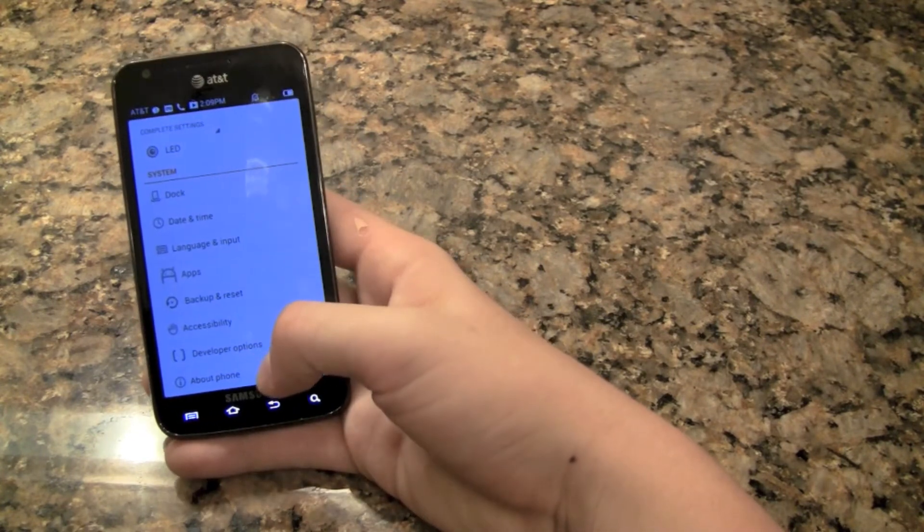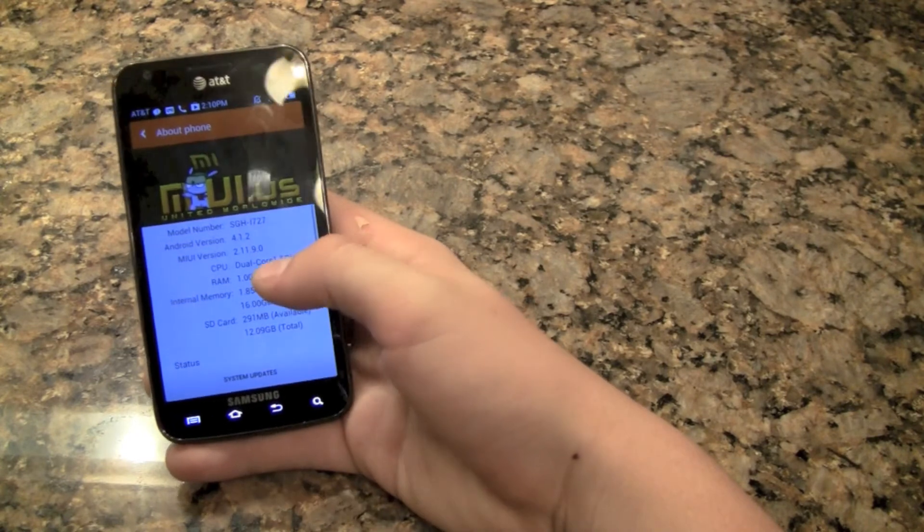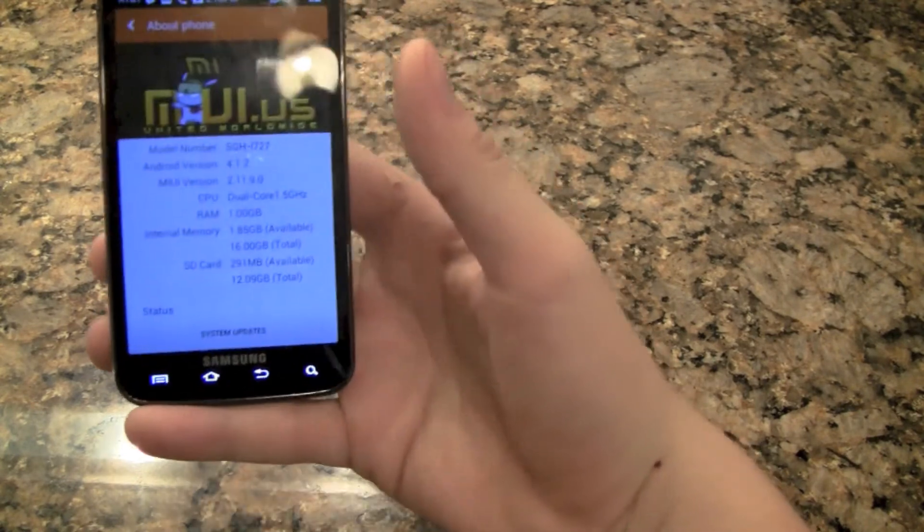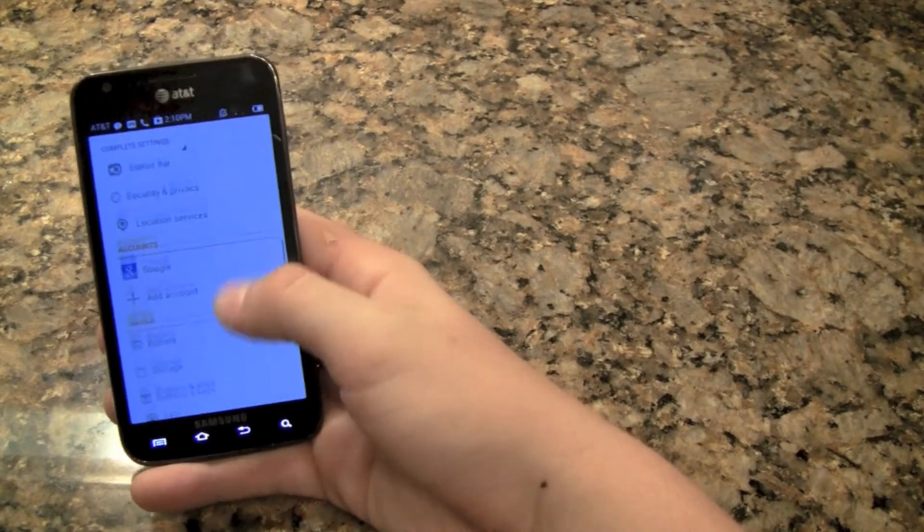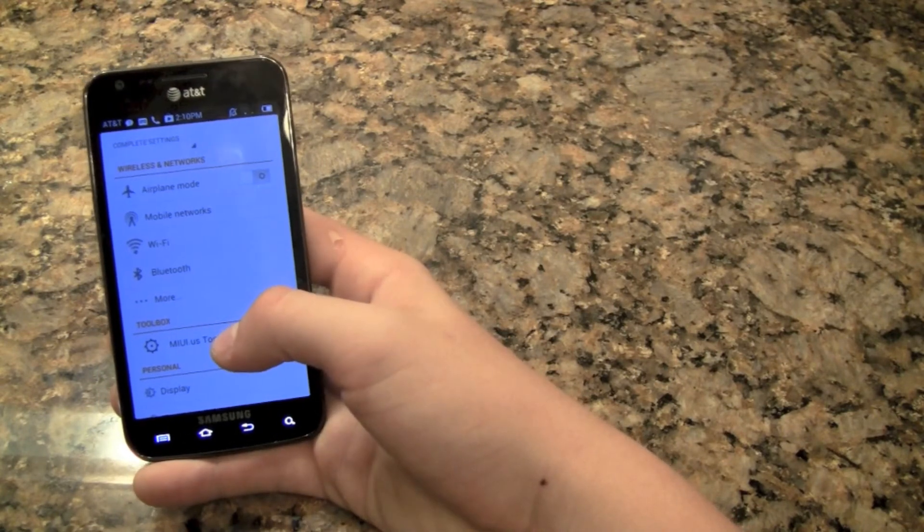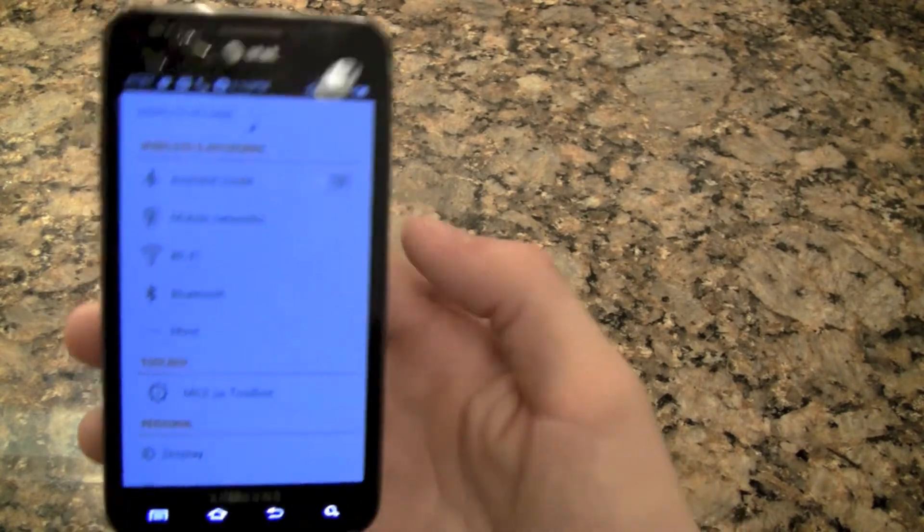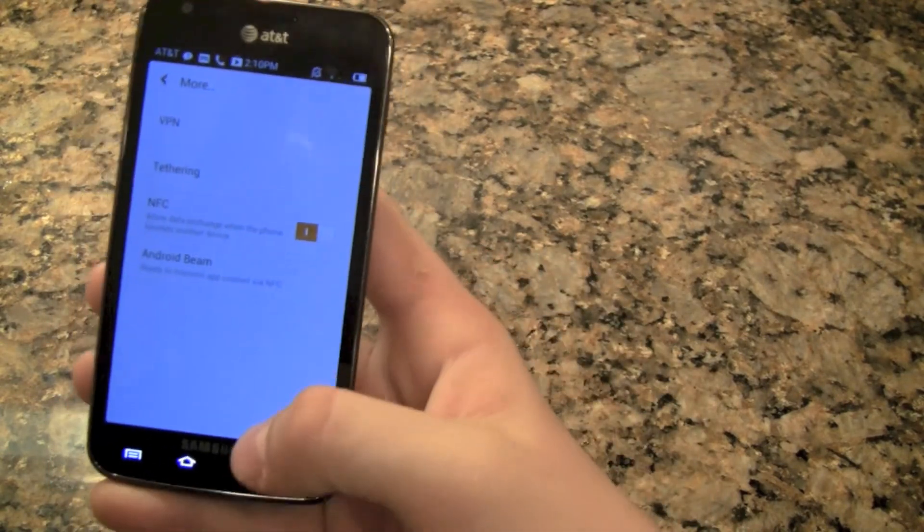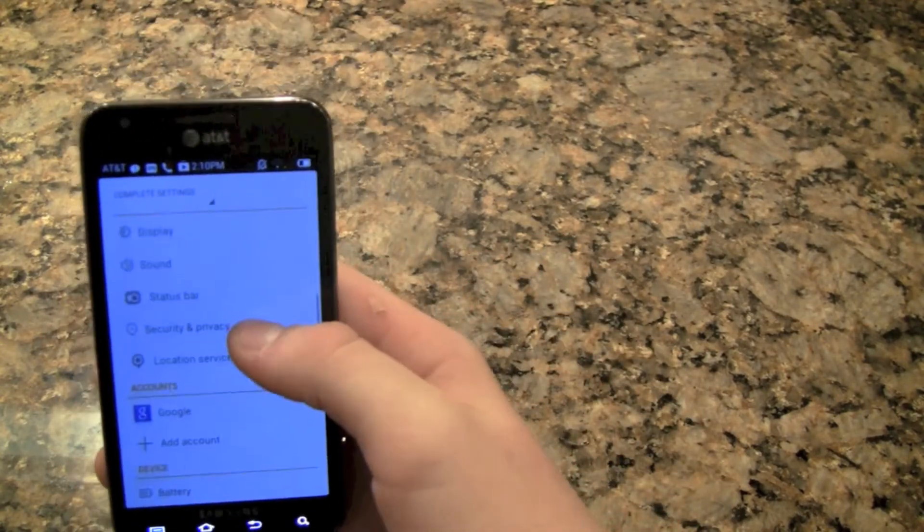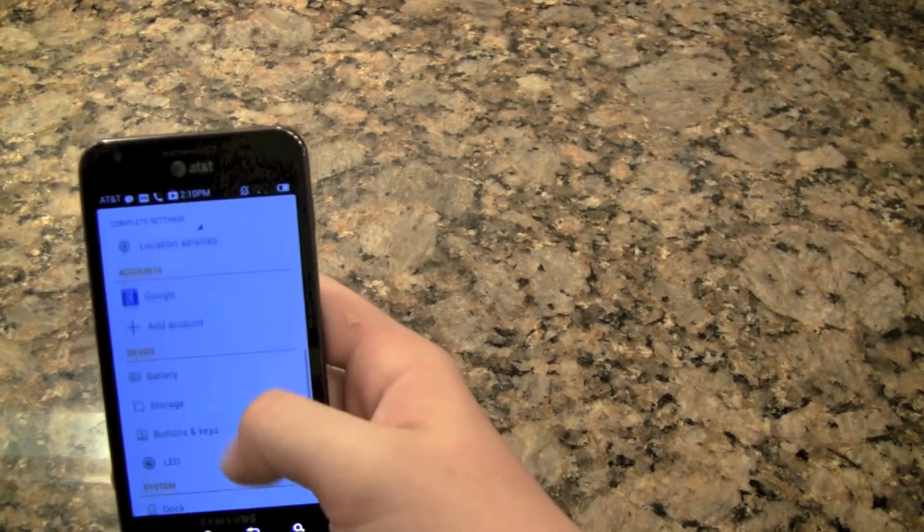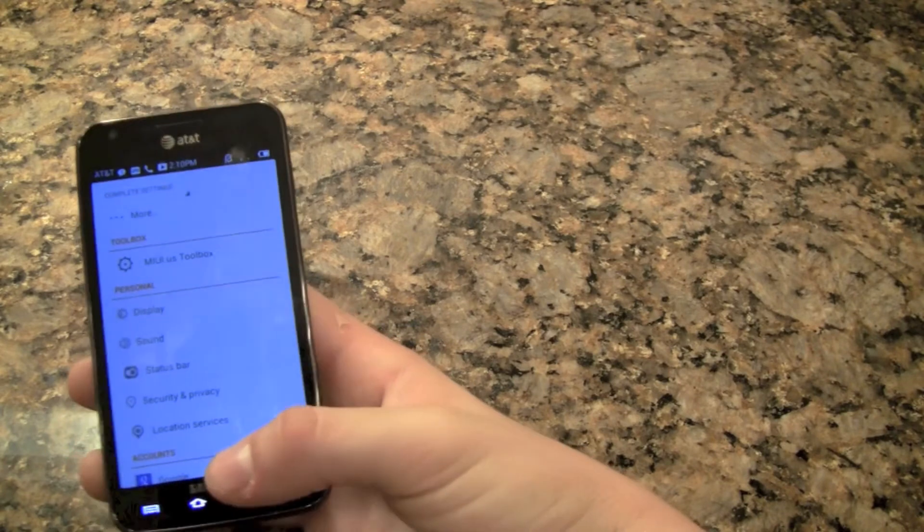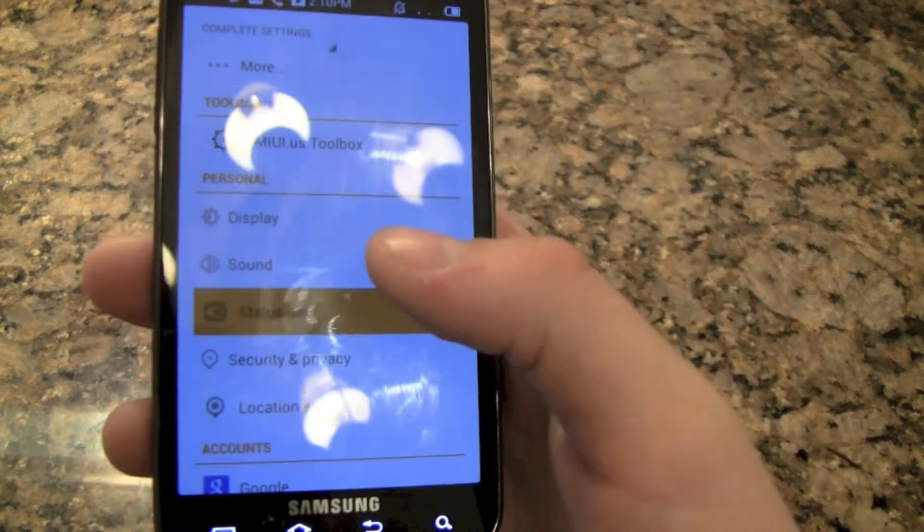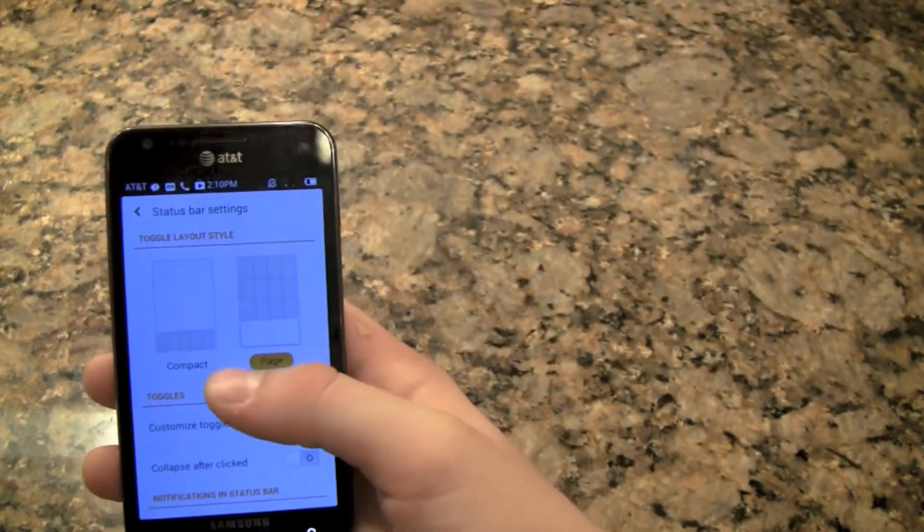As you can see right there, MIUI version 2.11.9.0, yeah that's the latest one. There's that toolbox which shows you all the mods. And the rest of the settings are fairly standard and you won't see them. There aren't very many settings that are very different.